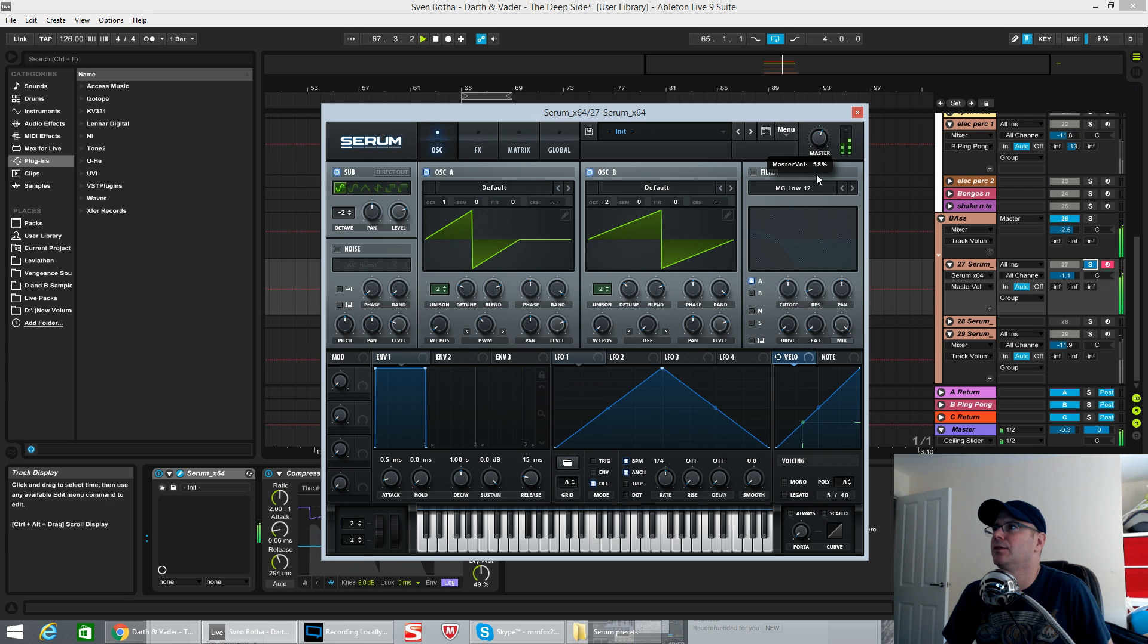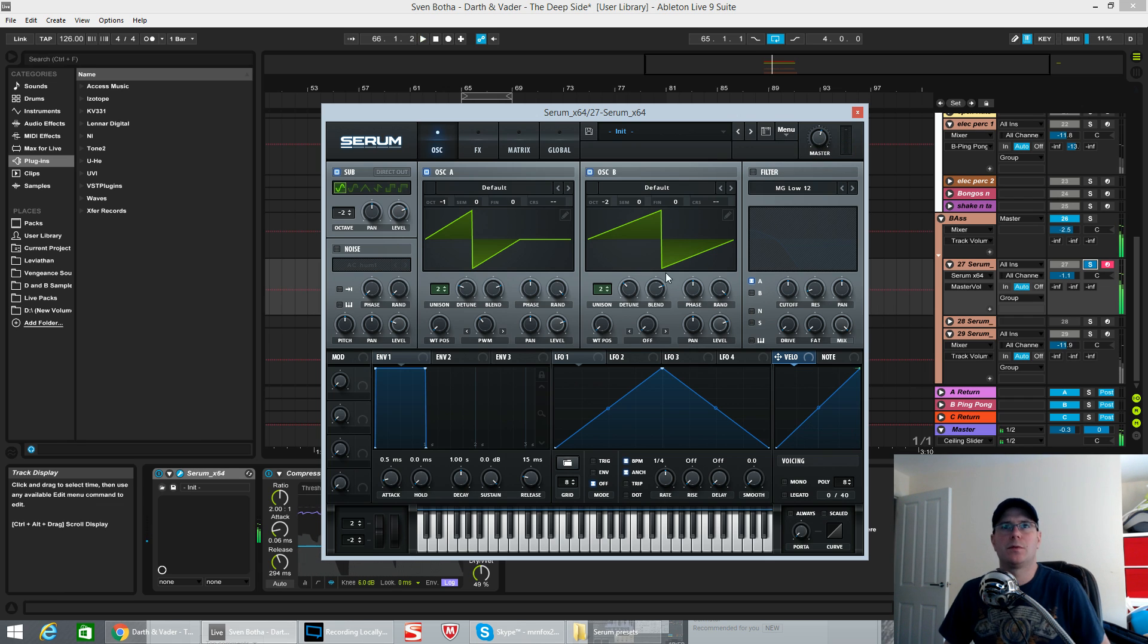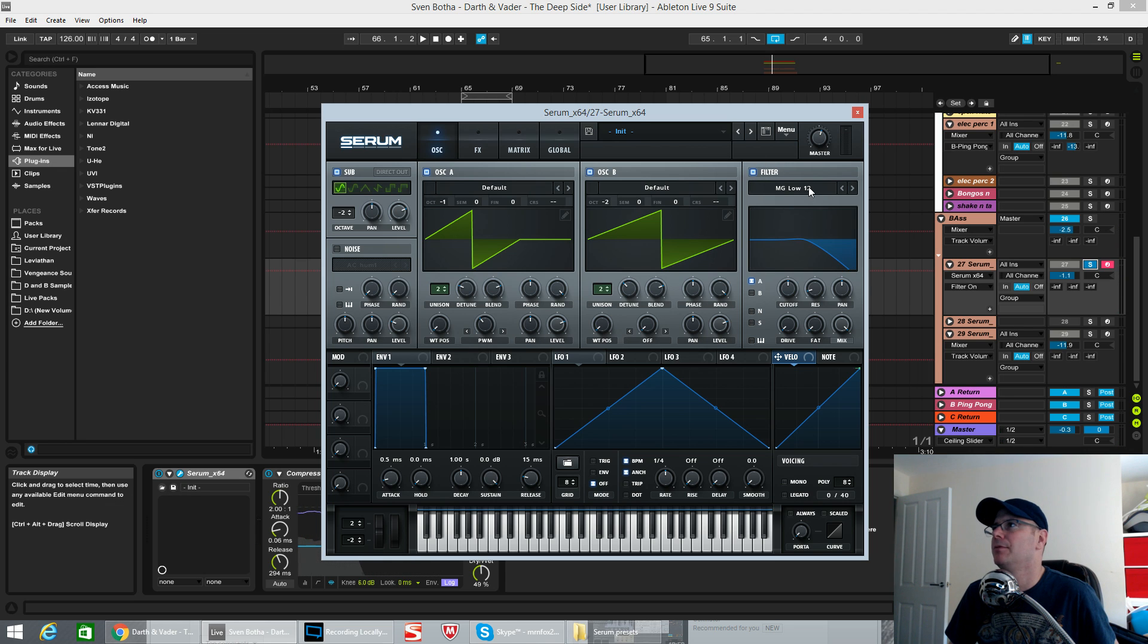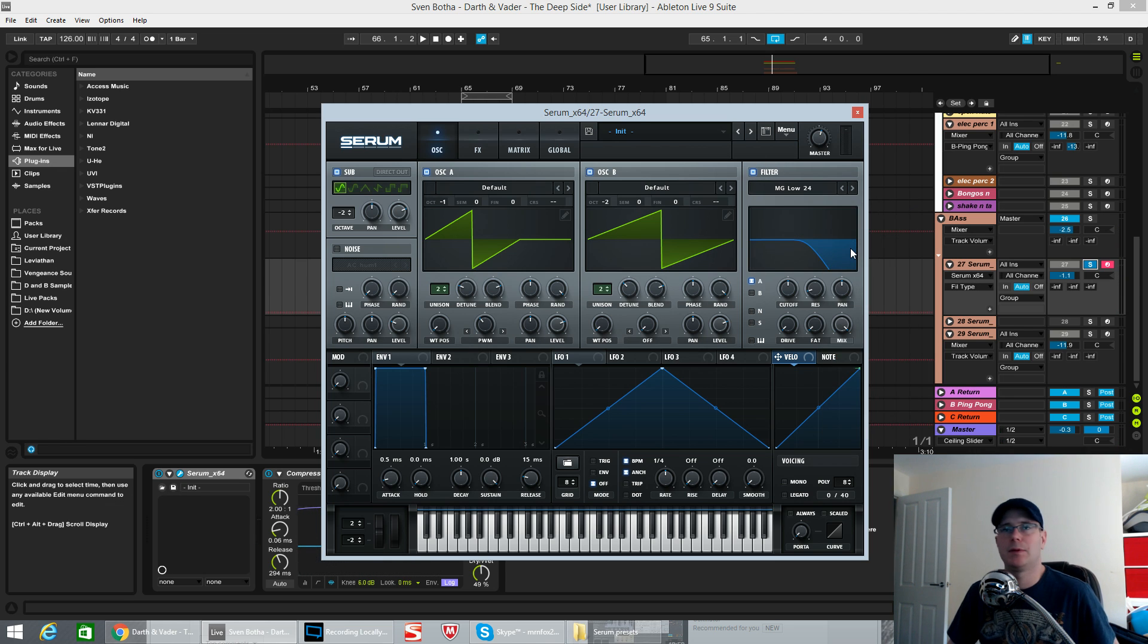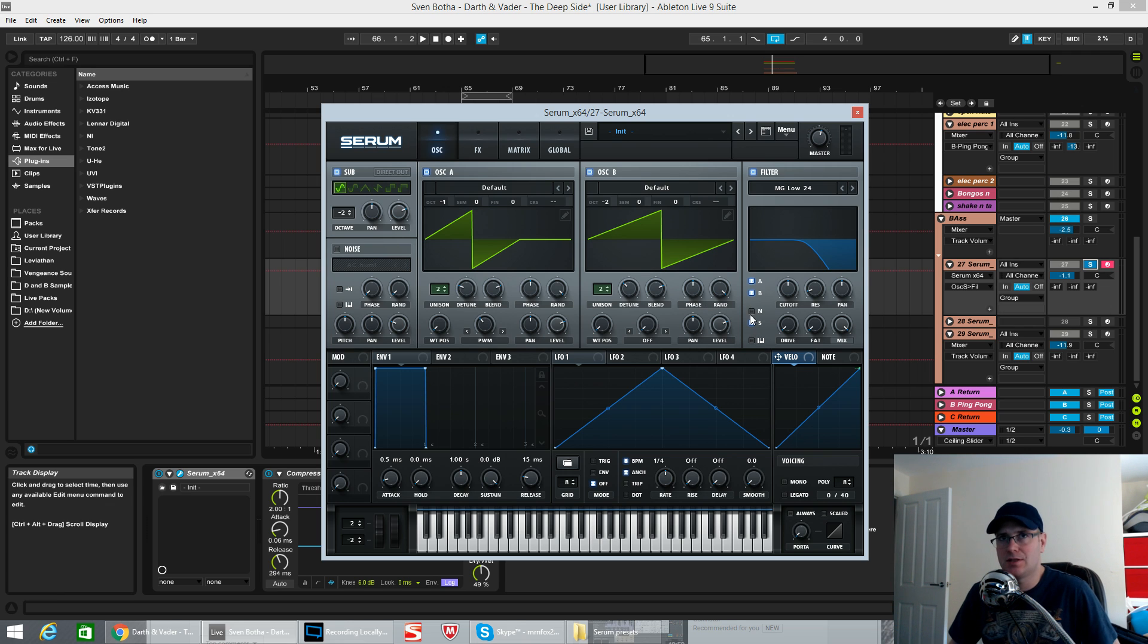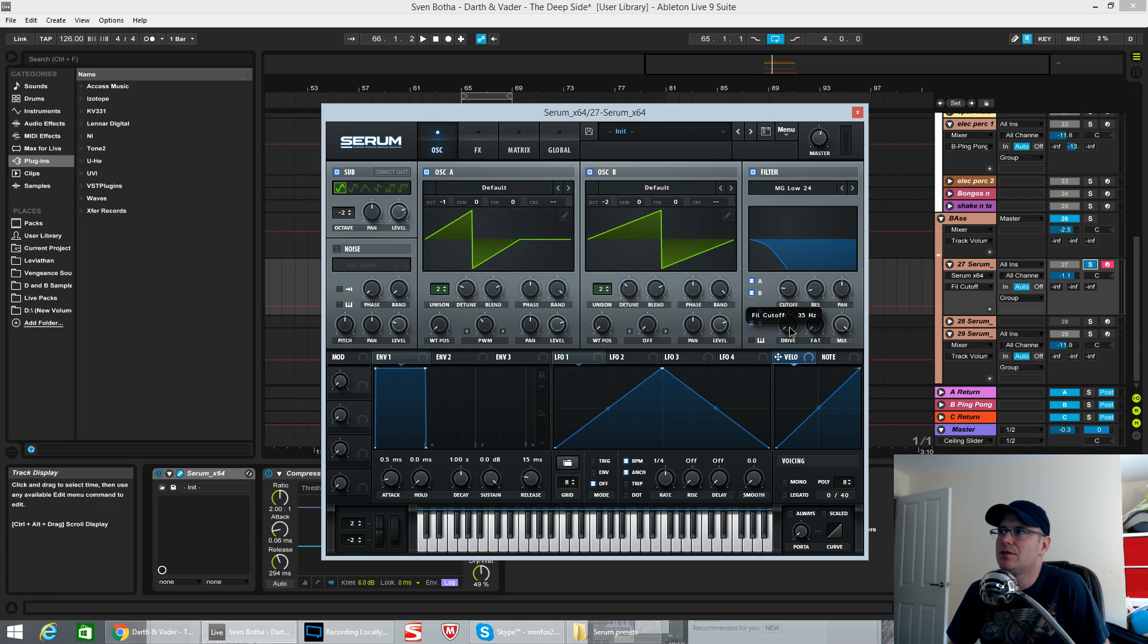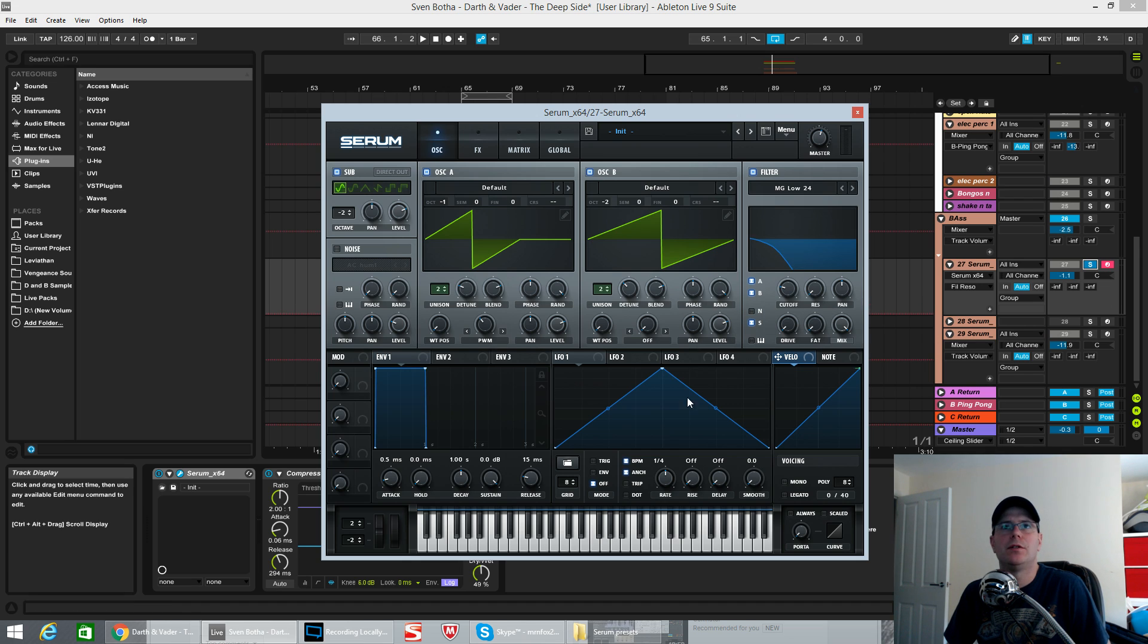Pull the master gain down to about 58%, because we are going to drive the filter in a minute. So the filter I chose was an MG Low 24, which is quite a steep curve. A, B and the sub are all going into the filter. Starting point for the cutoff, 47Hz. This is just right at the bottom end of what you can hear, so real sub territory when it's closed. Resonance on 0.